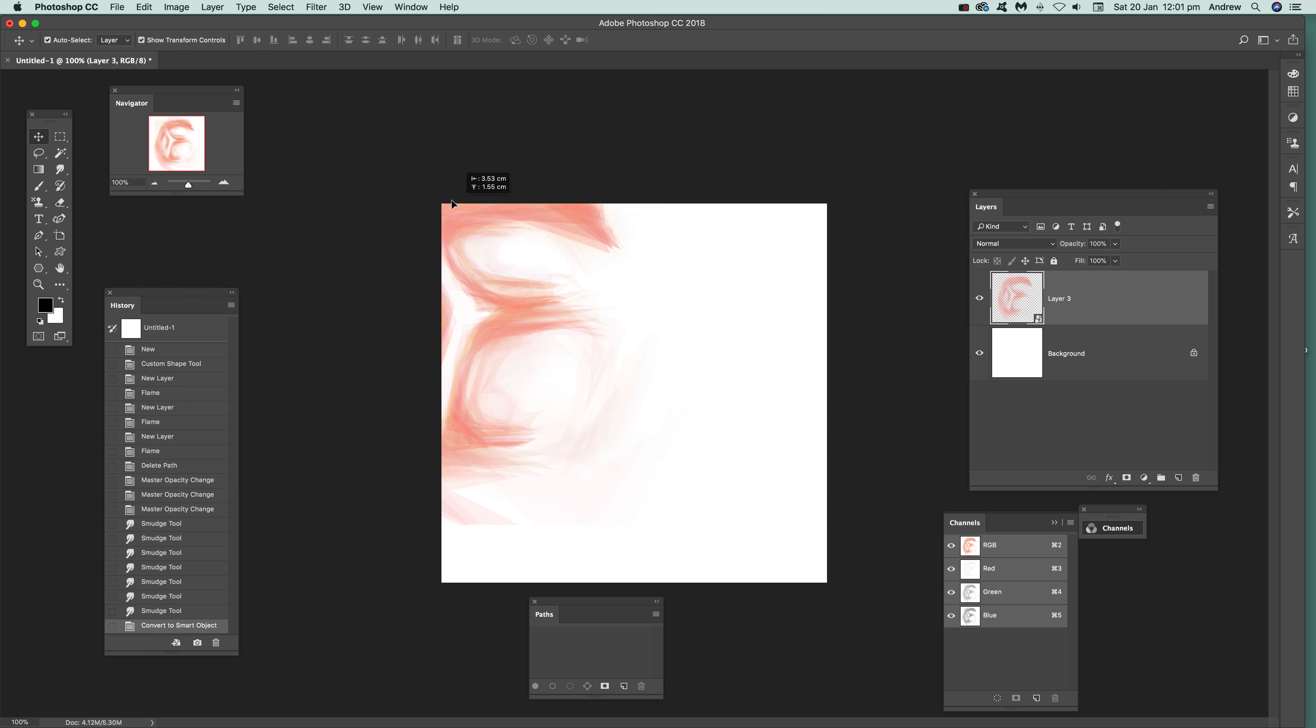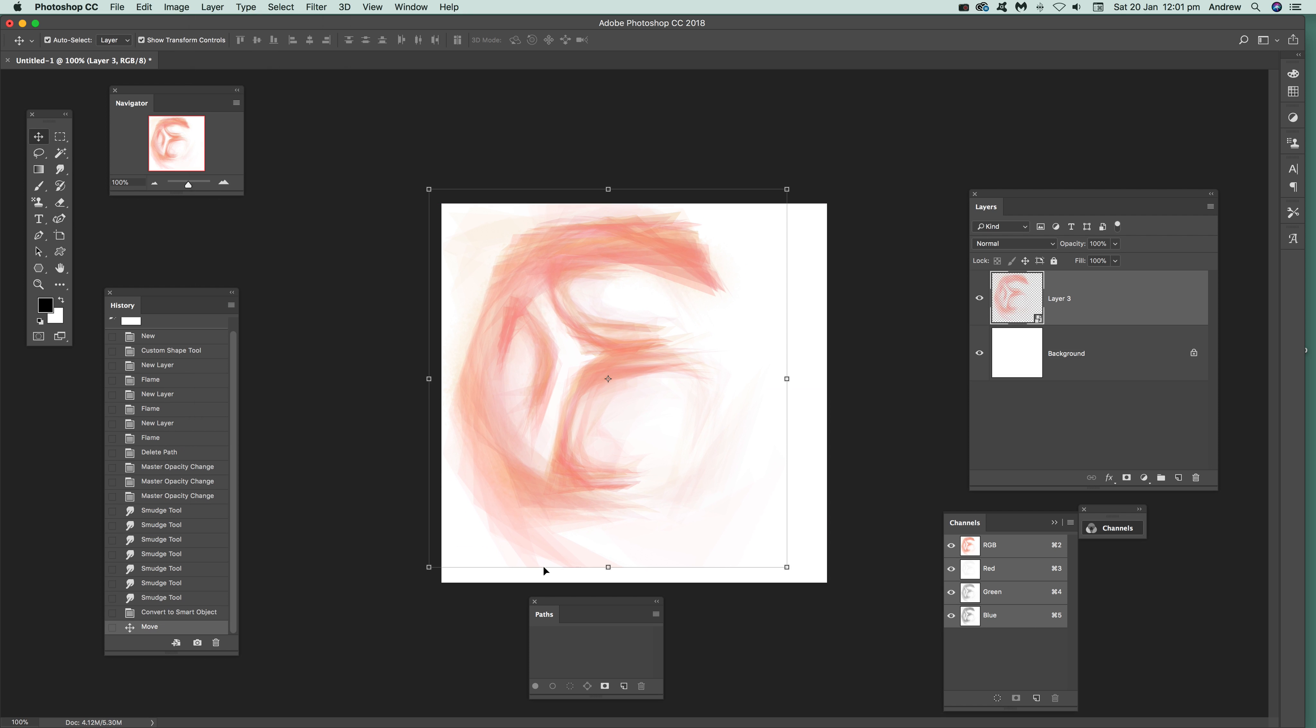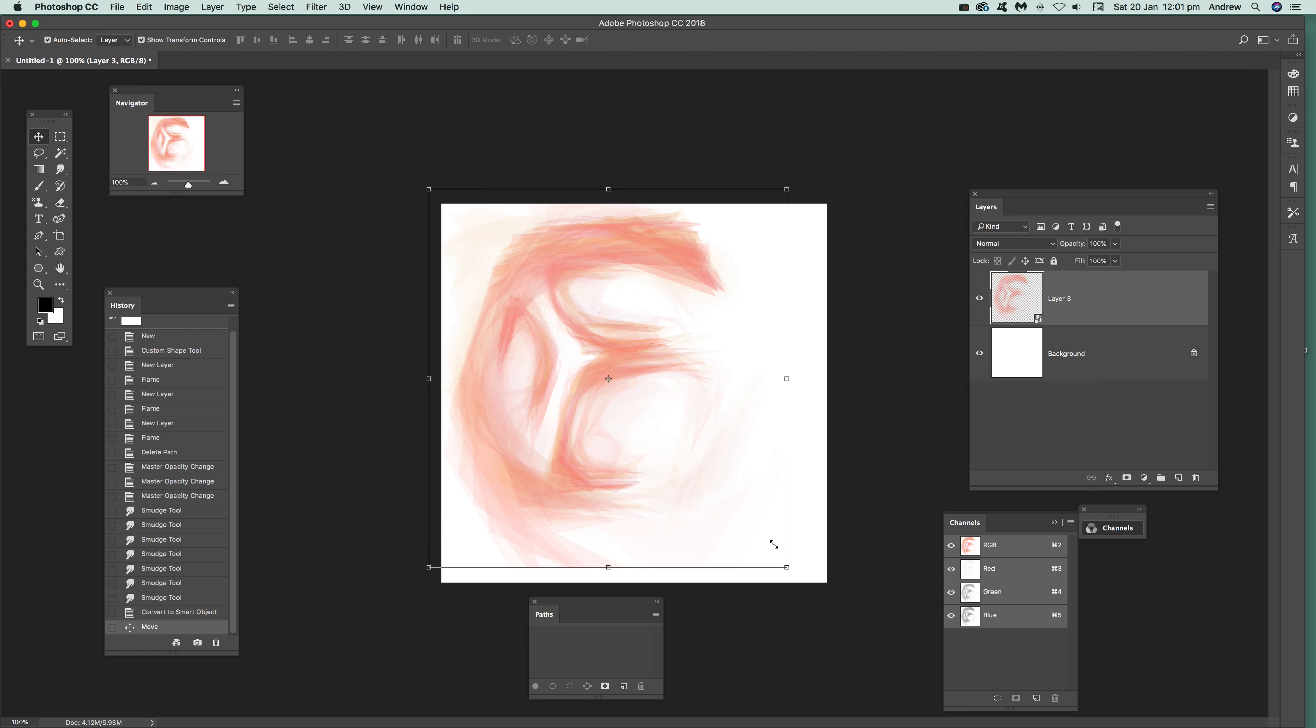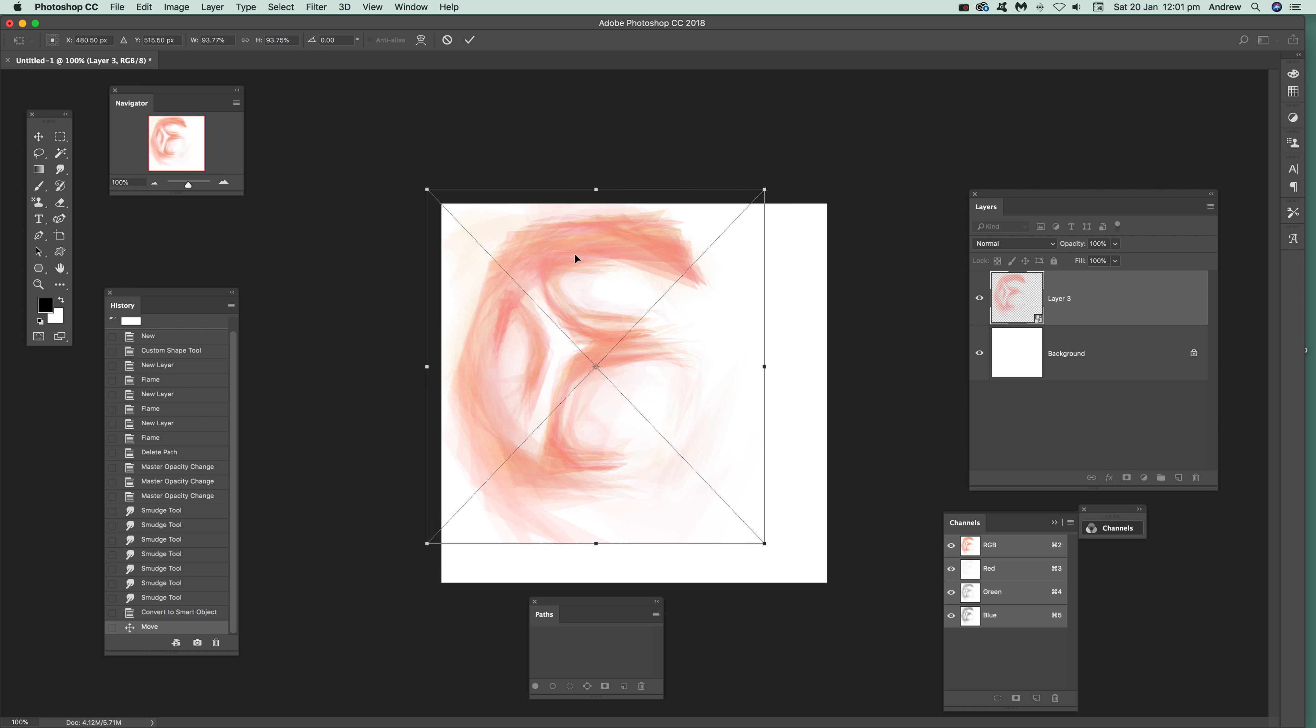You can turn it obviously into a smart object, you've got that design, which you can then, obviously you've got that cut because I created it on a small document, but you can go around and then add that to your library, CC library, and add it for future work.